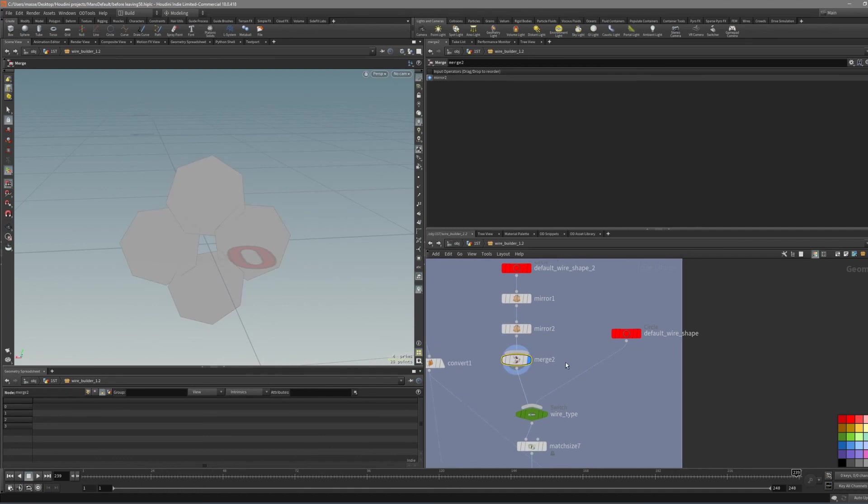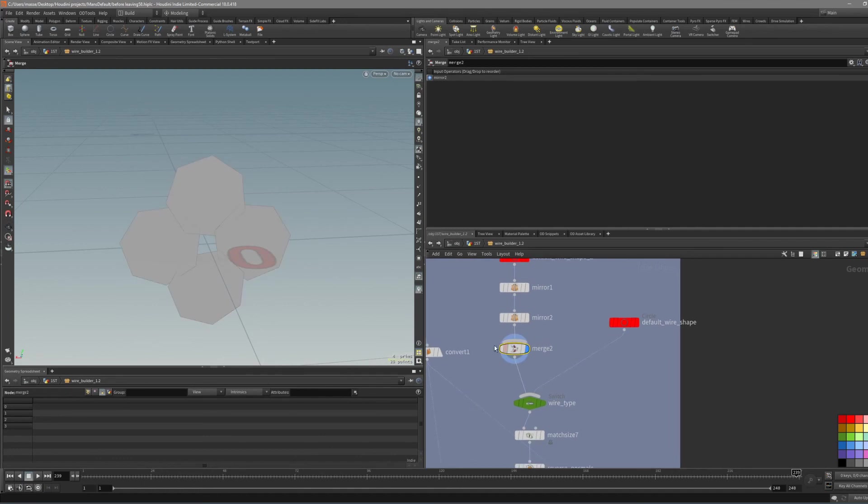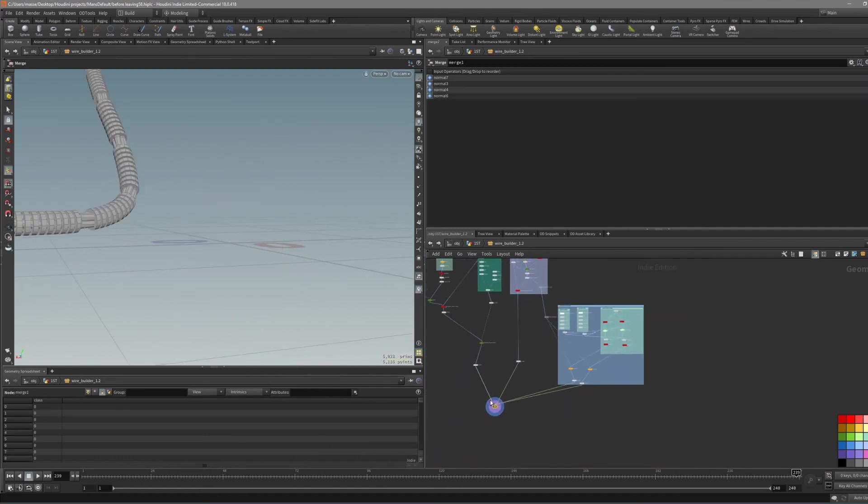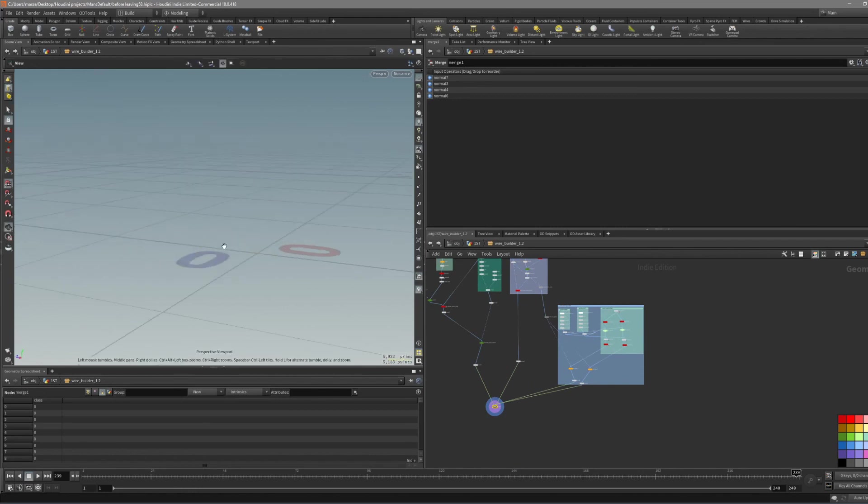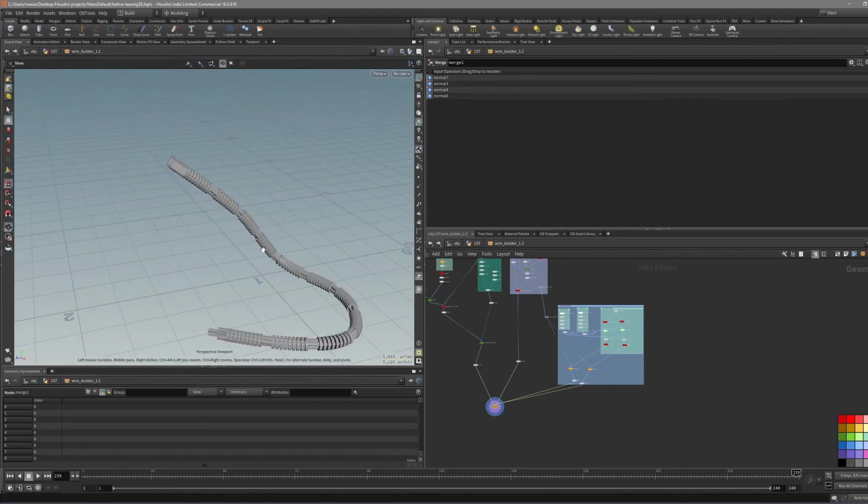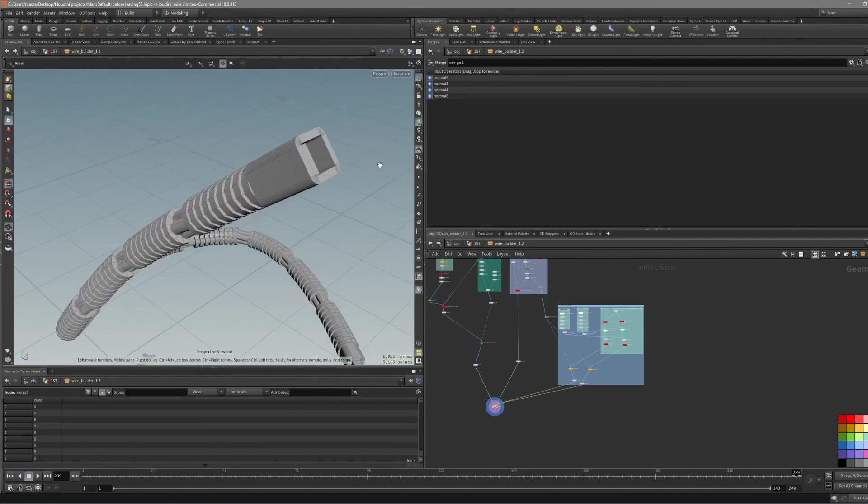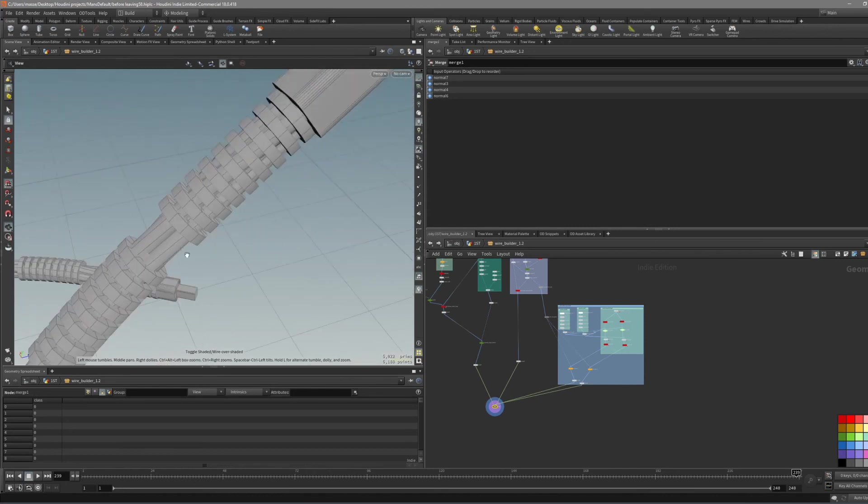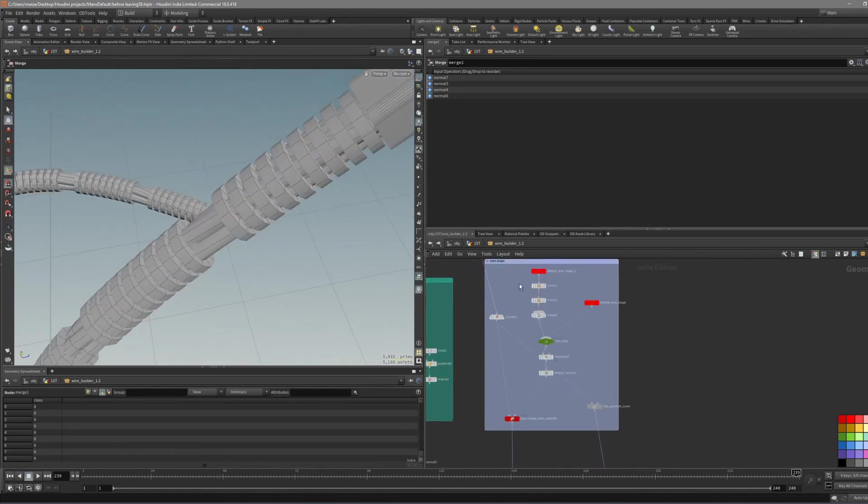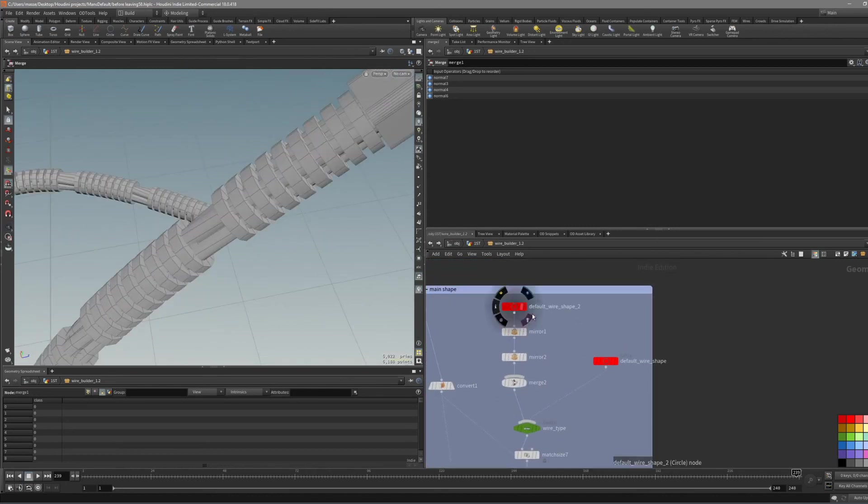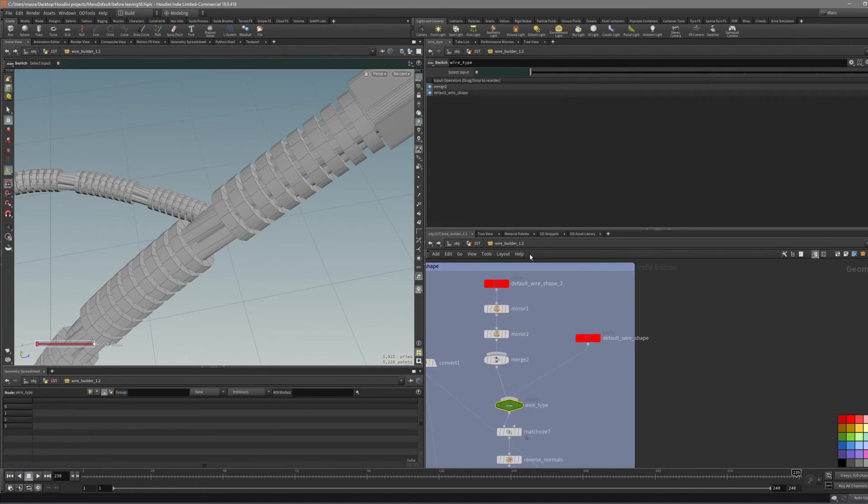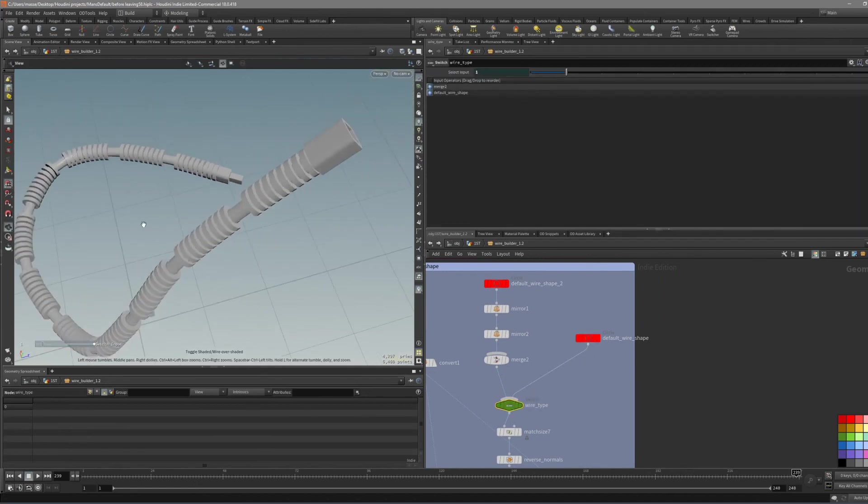And just merge it together. And we have our four wire object. But of course you can change it to whatever shape you want. Or you can also always switch to the default one like that. Almost forgot to mention this. So I think that's it for now.